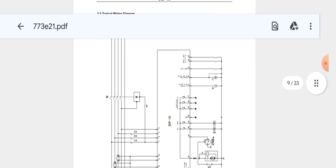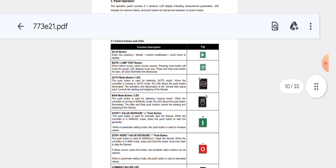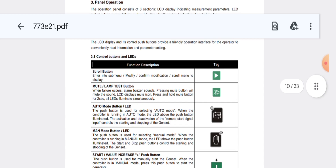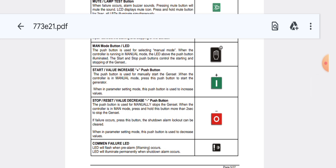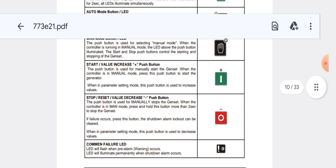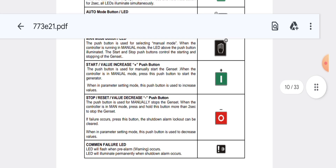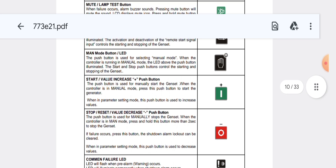Now let's move to check some manual programming buttons. The scroll button is used to enter into a submenu, modify, and confirm modifications. It scrolls the menu on the display. The stop/reset button is used to decrease the value, and the start button is used to increase the value when you have entered into programmable mode.